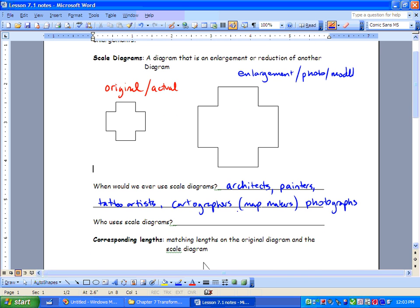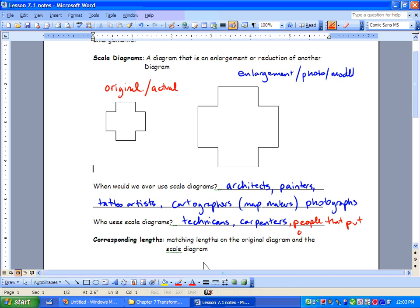Who uses scale diagrams? We have a lot of technicians dealing with drawing plans for houses, things like that. We have carpenters, people that make furniture. Also — my favorite example — people that put together barbecues. And IKEA furniture. We use these scale diagrams so that we can make something look appropriate in real life.